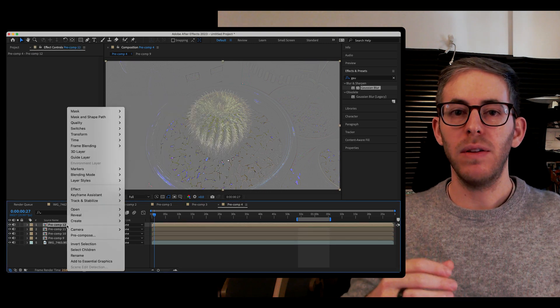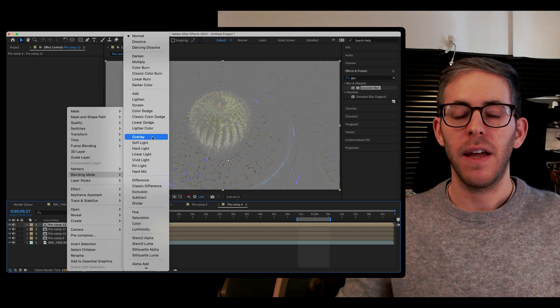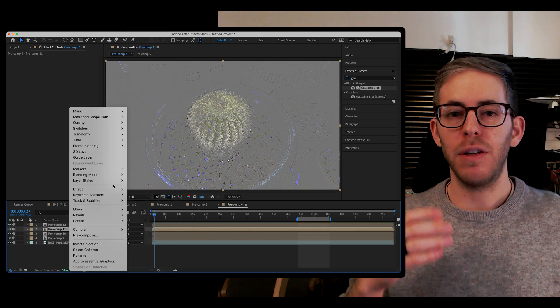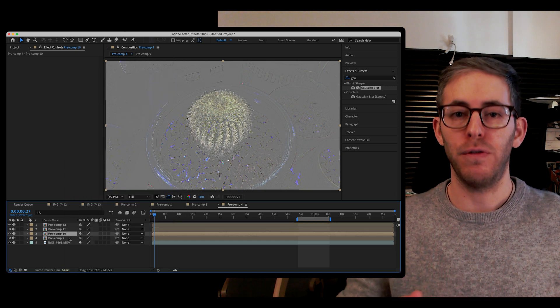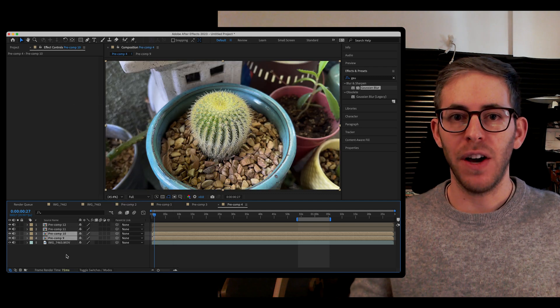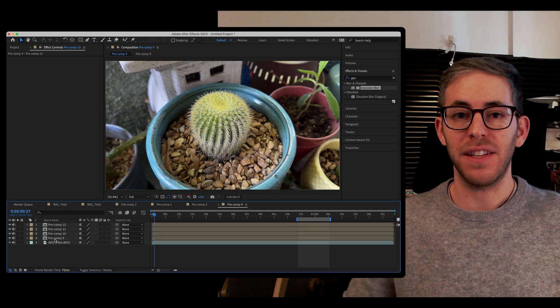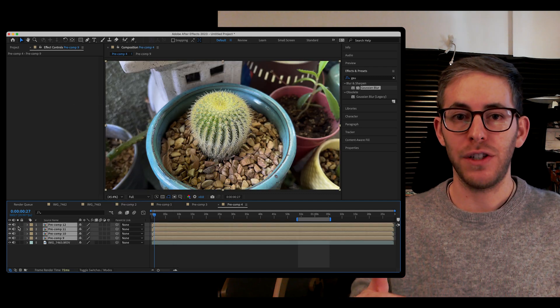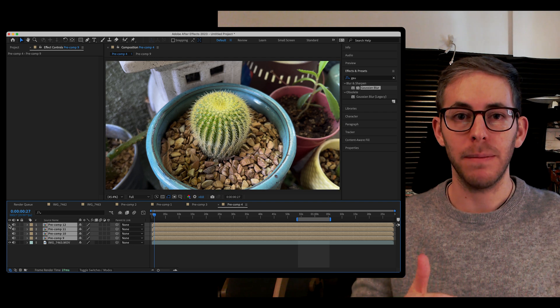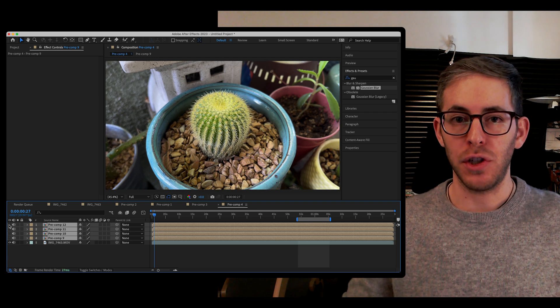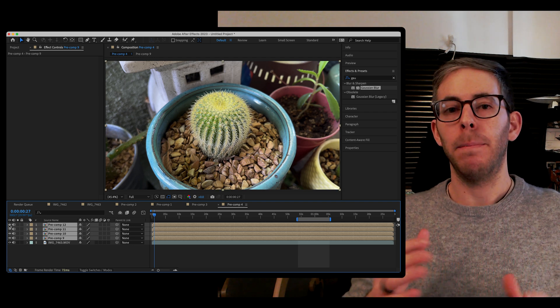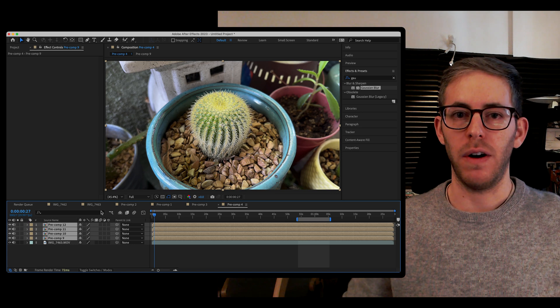Now let's take our pre-comps and change the blending mode to overlay. There we go. We now have an effect that is affecting our footage at the bottom with these four manipulation layers. But it's really strong.